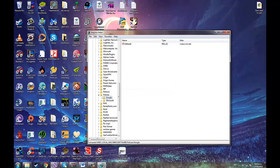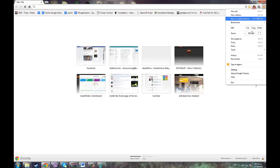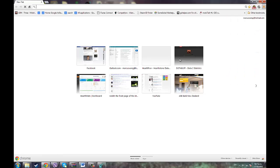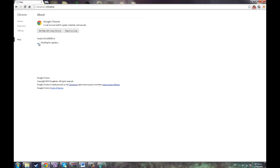So I deleted it, and now I'm going to open Google Chrome again. Alright, Google Chrome is up and running again. I'm just going to hit settings and go to About Google Chrome, and it's checking for updates.